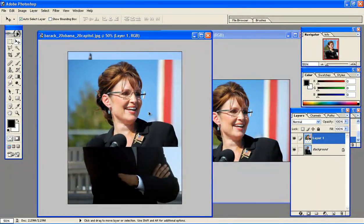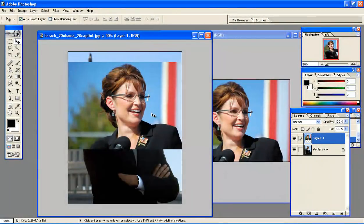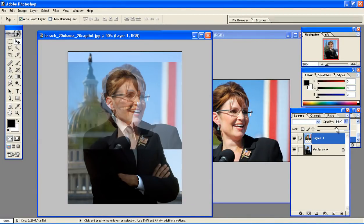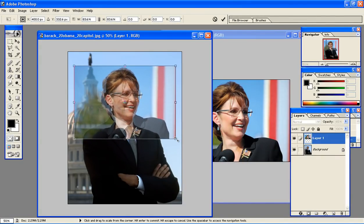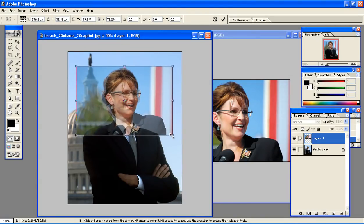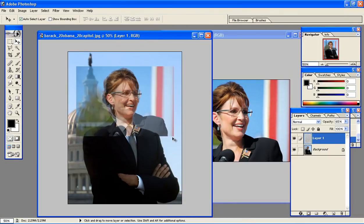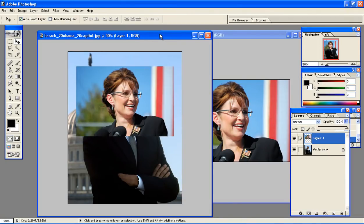Now, to really be able to measure if I have Sarah Palin's head at the same dimension as Obama's, I'm going to adjust the opacity feature on Sarah Palin's layer, which makes the image transparent. So when I hit Ctrl+T again — the transform feature — I'm able to see if I'm shrinking too much or too little. That seems just about right. Then I hit Enter and adjust the opacity back to 100%.